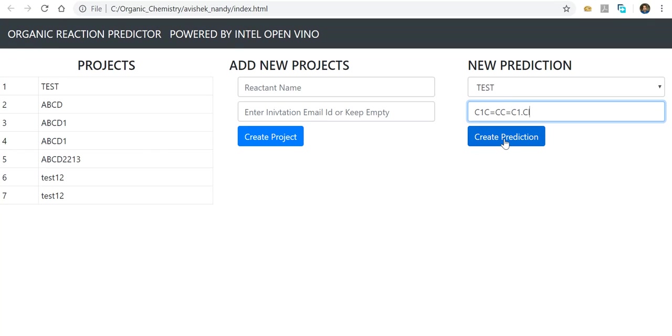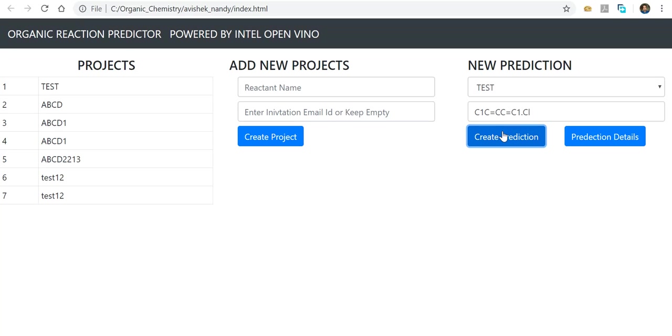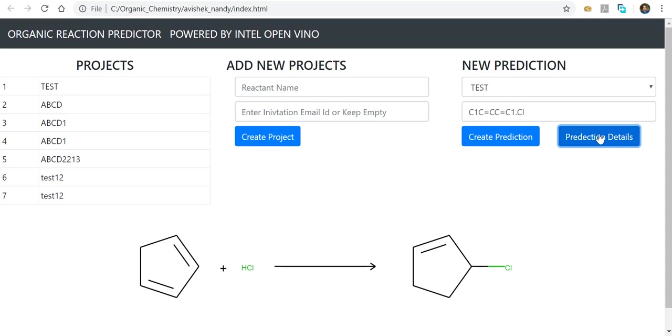If I click on 'Create Prediction' in this web app, the model will run calculations at the backend and show us the results. Clicking on 'Prediction Details,' you can see the results are shown.